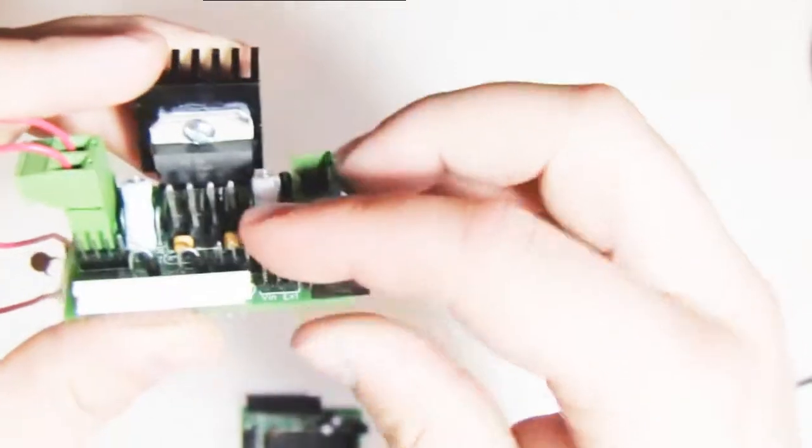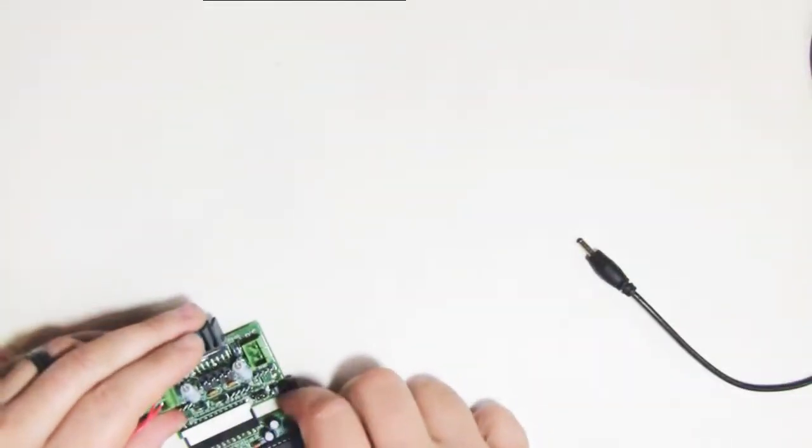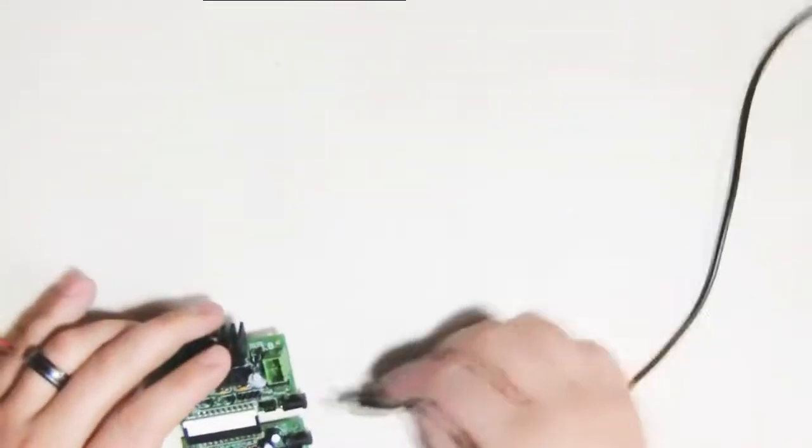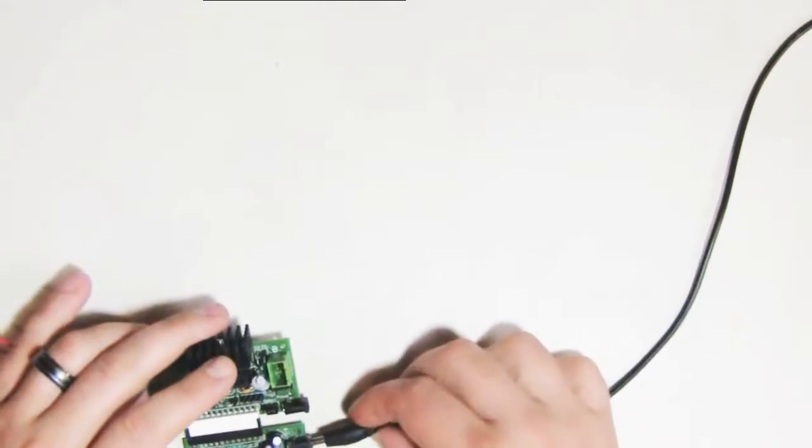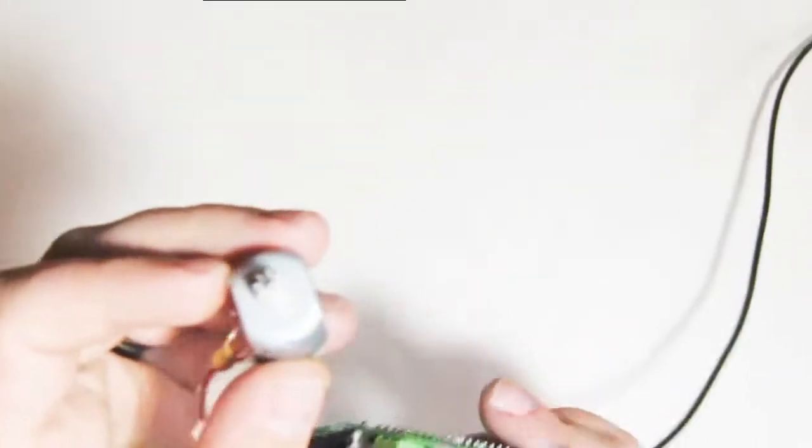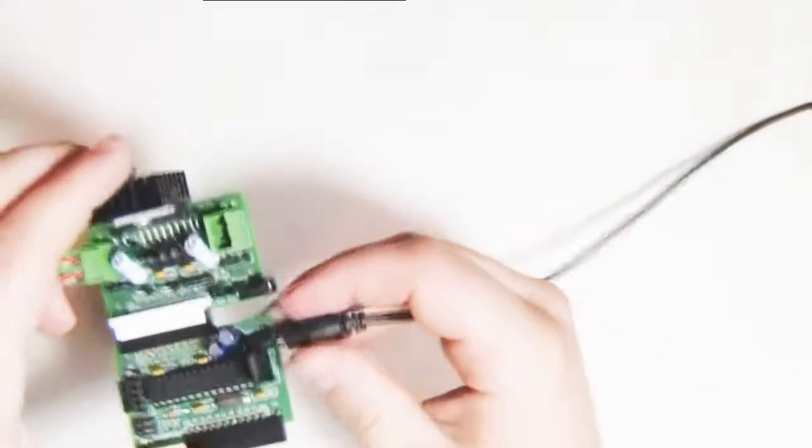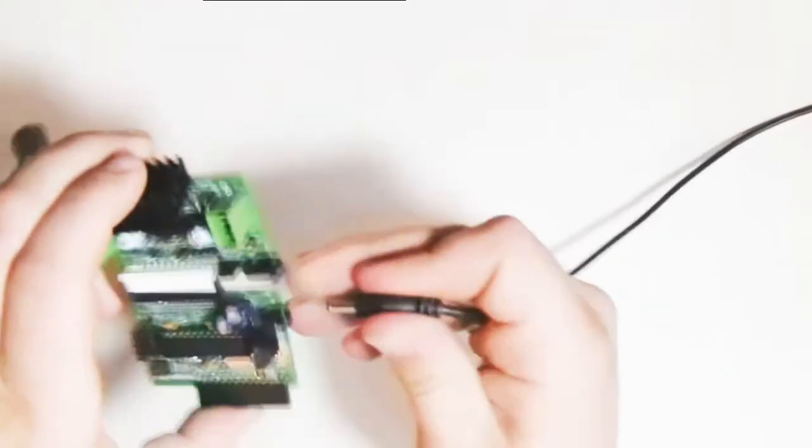Now just by switching this jumper over to X turn, you'll see that it no longer shares power with the Versalino. Though the H bridge itself is actually logic powered by the VDD. But by plugging in the Versalino, you don't get any motion on the motors.